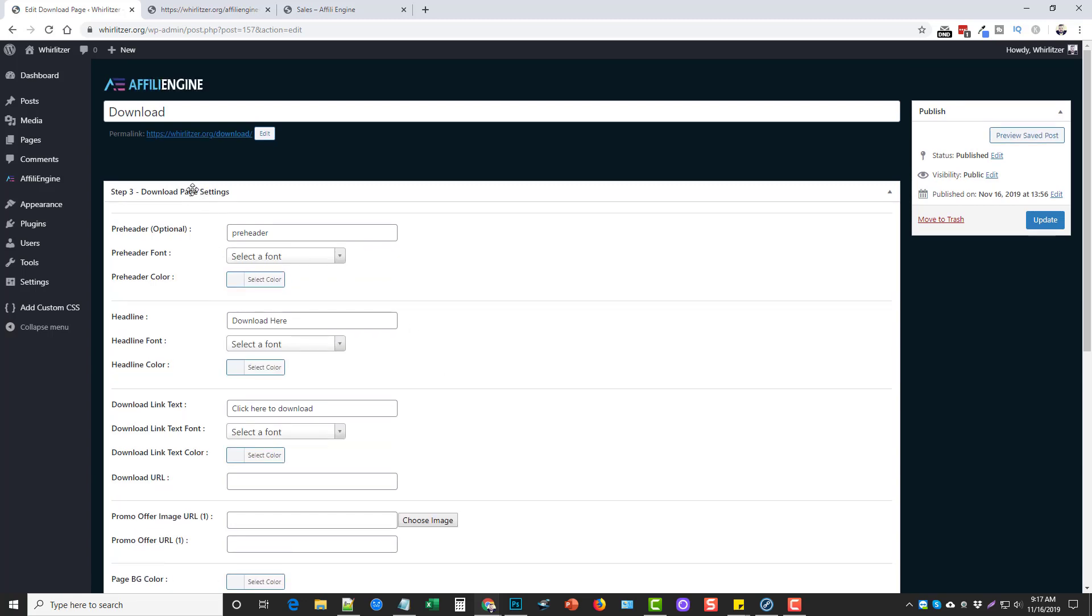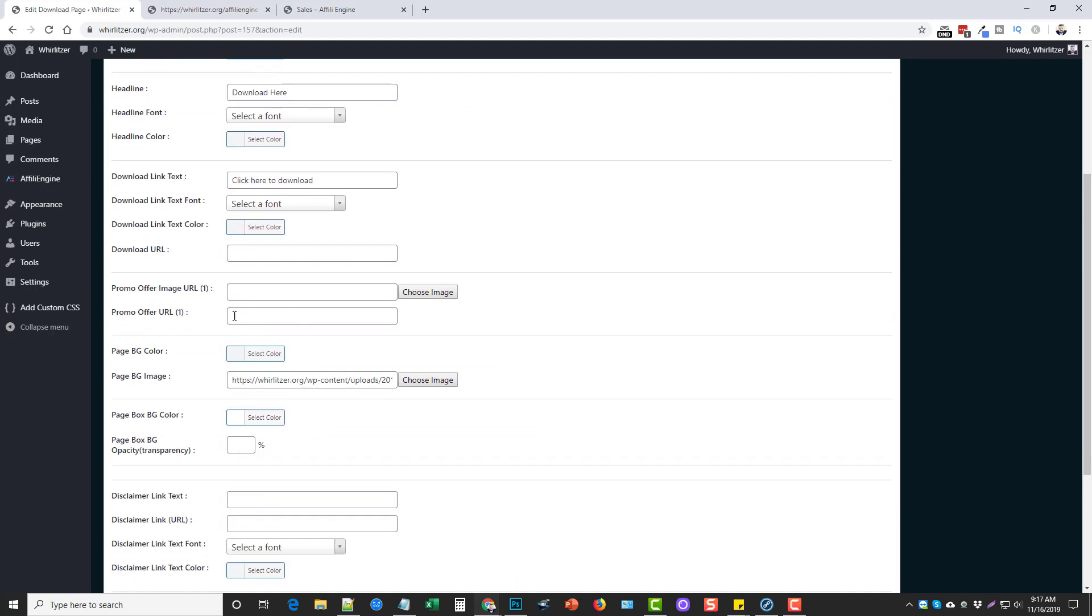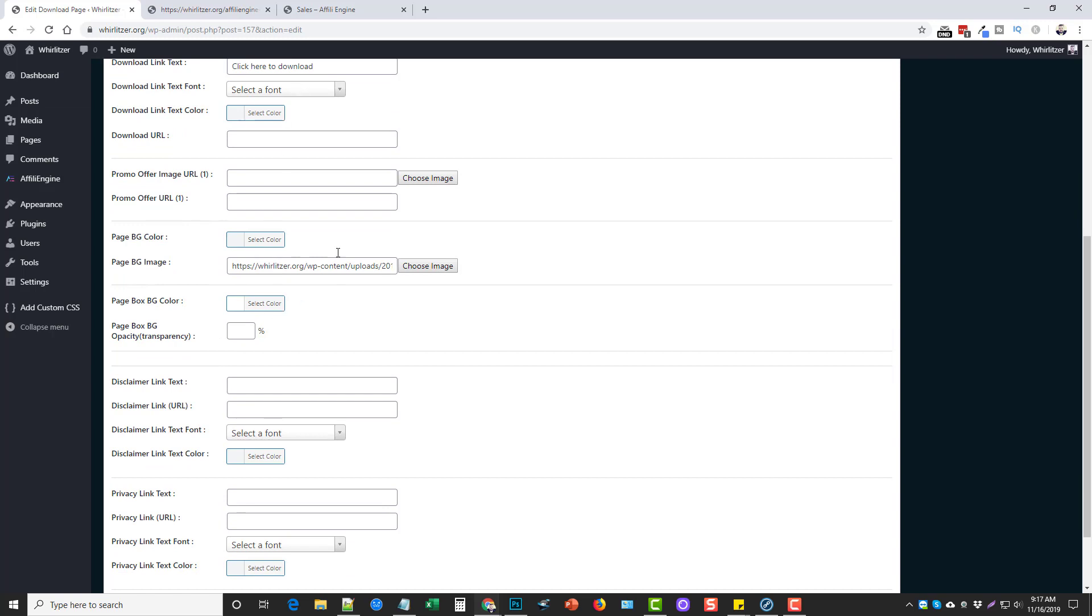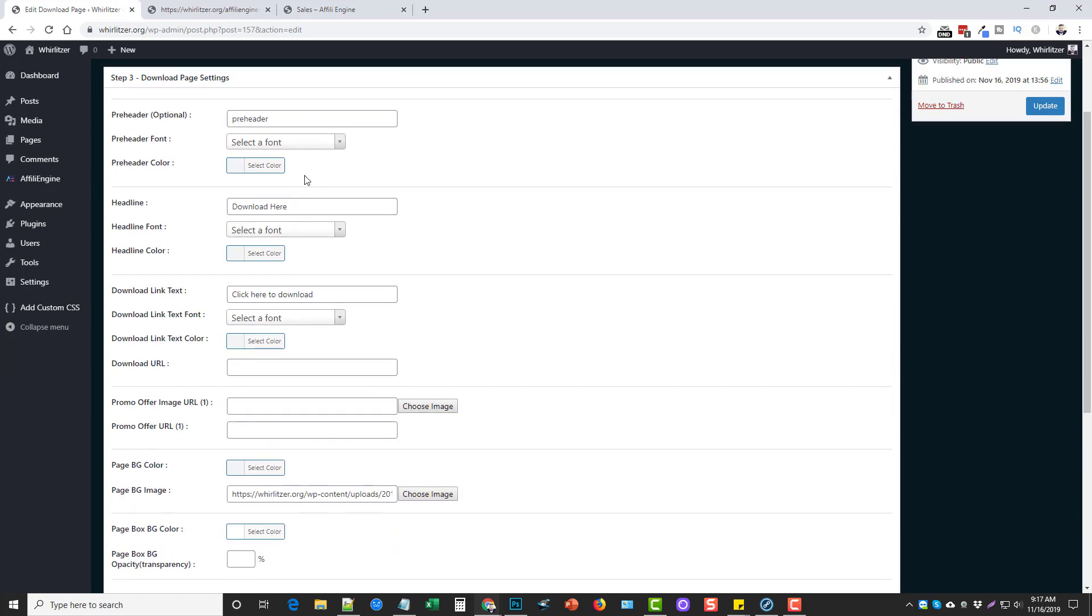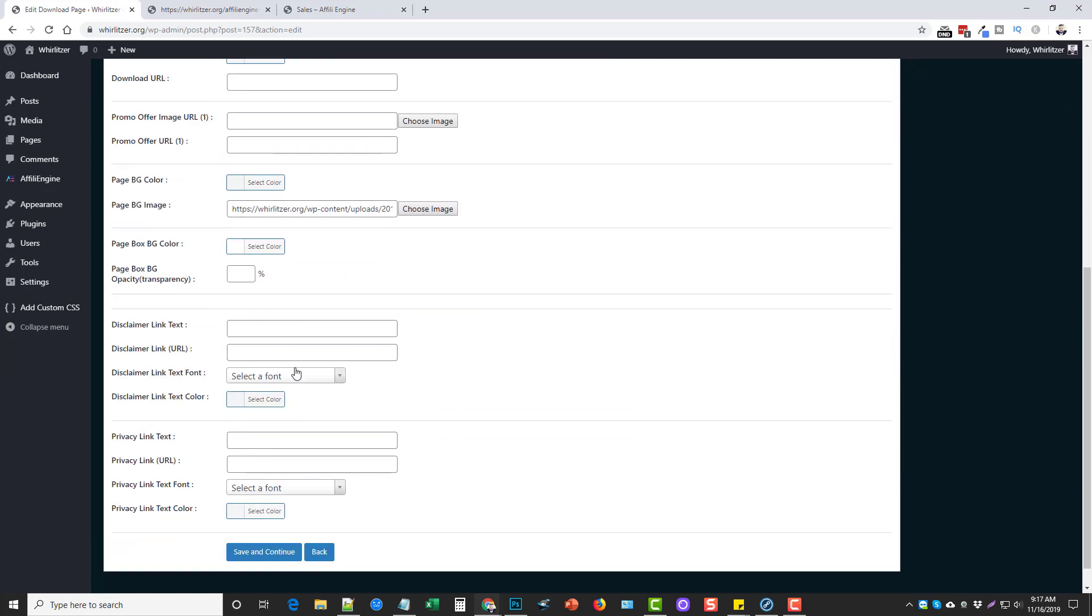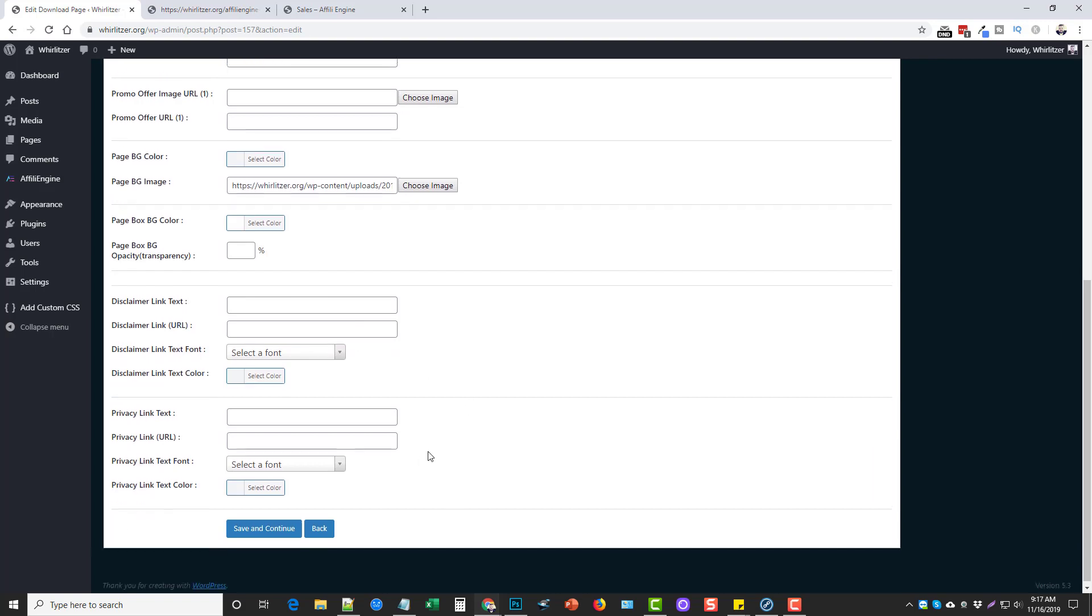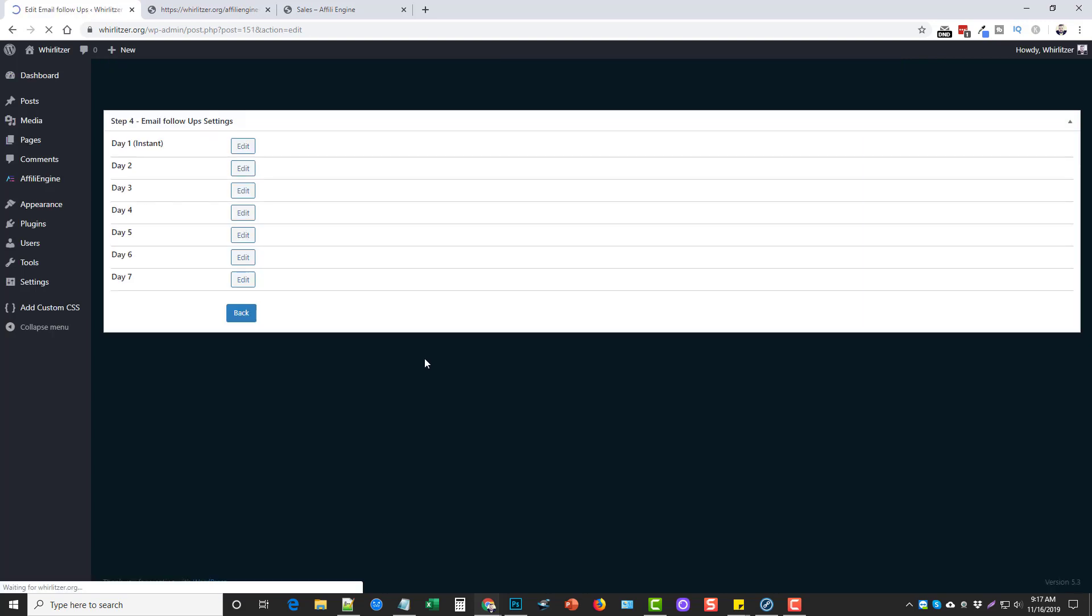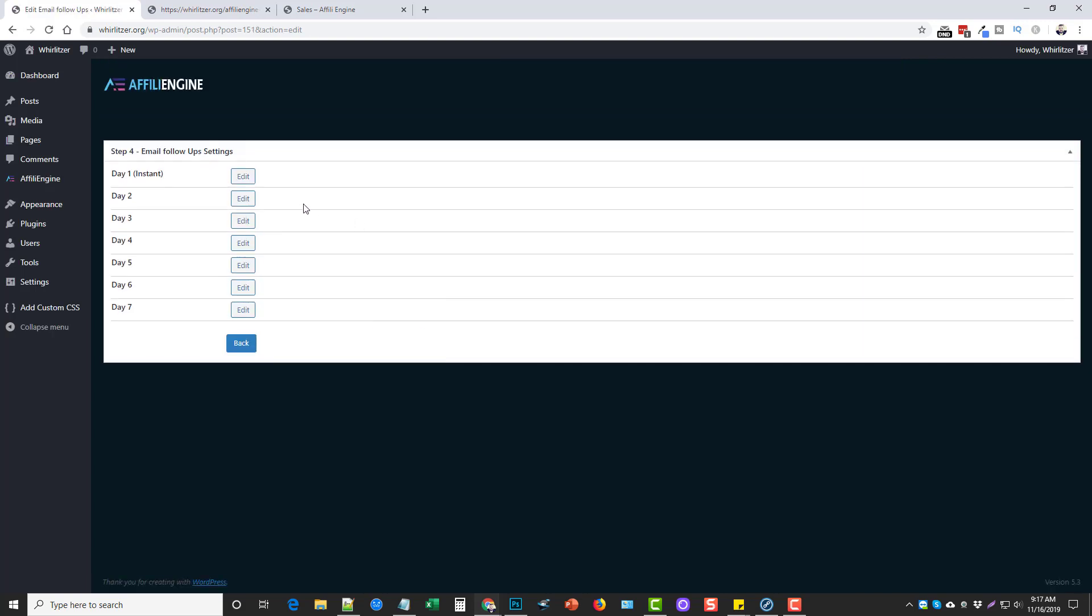And then this is the download page settings here, which you can enter a preheading, download here, click here to download. Same thing, promo offer image and a promo offer URL. So you want to fill out all that. I didn't fill out all of this information here, which I'm going to have to add, but for now I just left it blank.